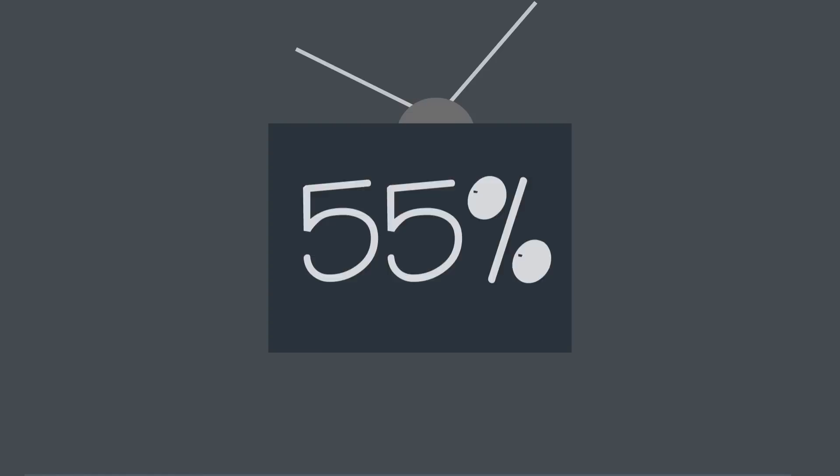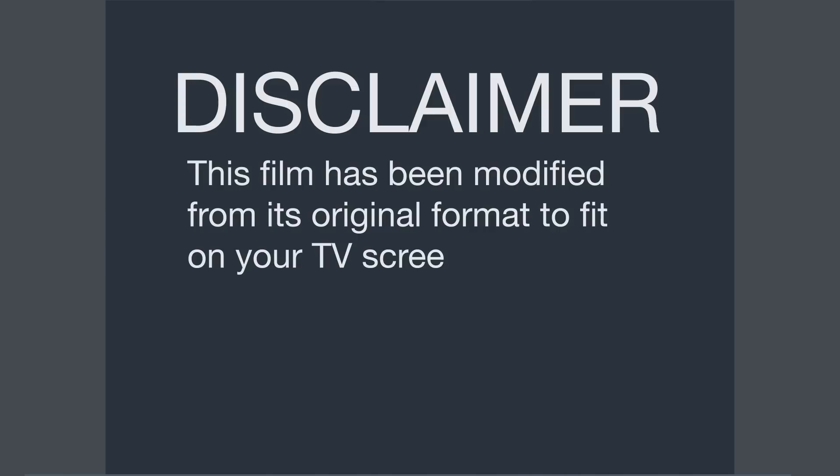You've seen the disclaimer at the beginning of the movie on TV or DVD that says, this film has been modified from its original format to fit on your TV screen. Well, what it should say is, we are only displaying 55% of the movie of our choosing.